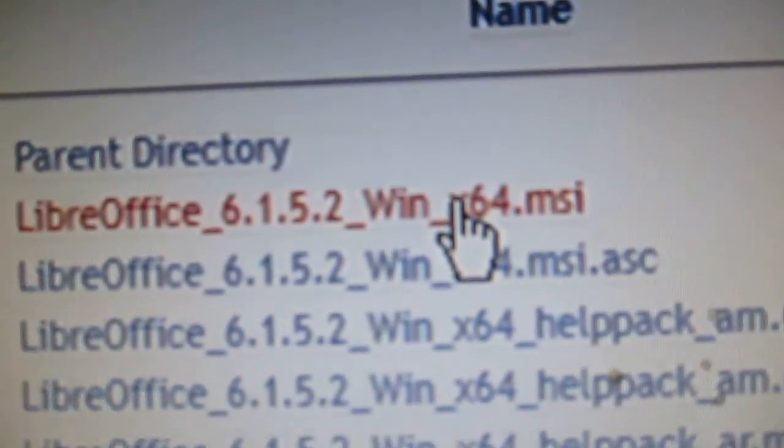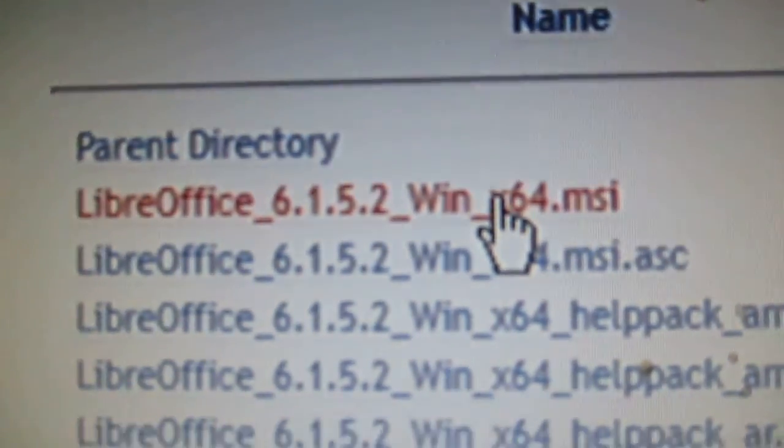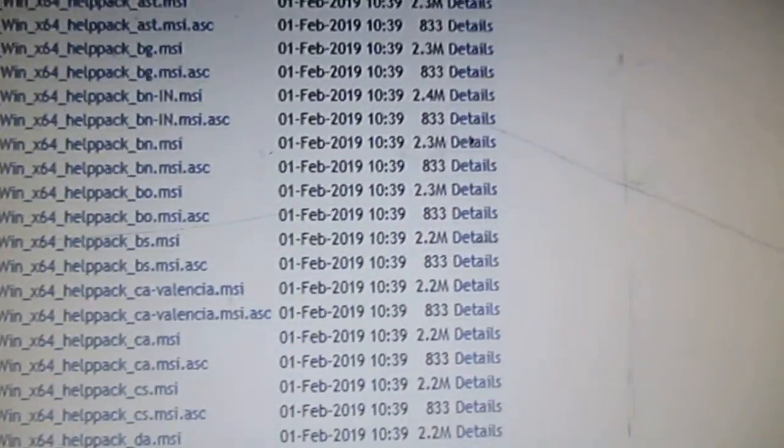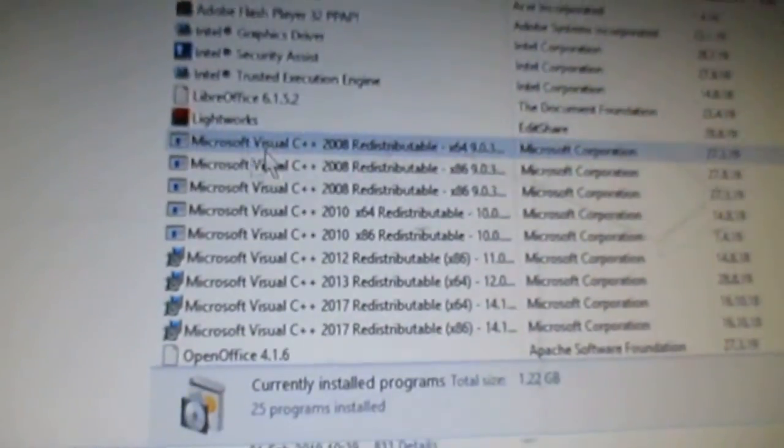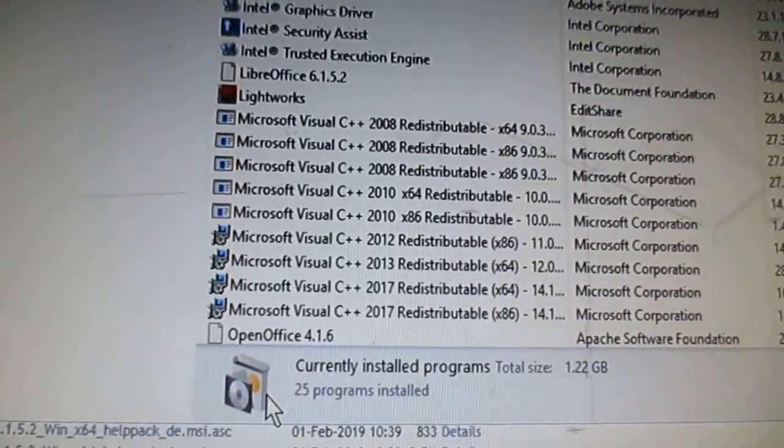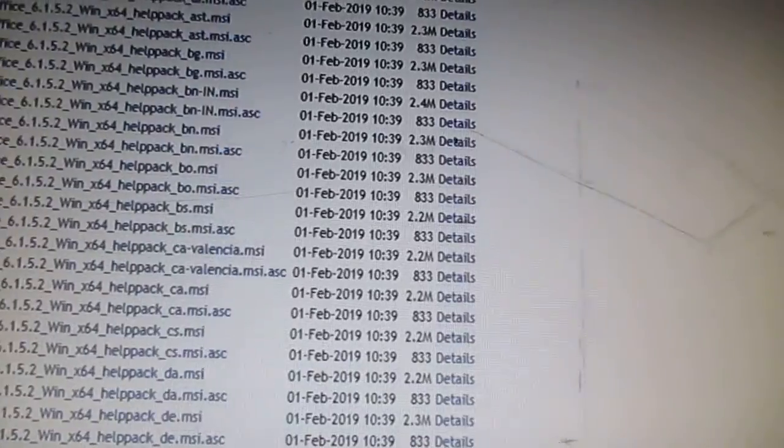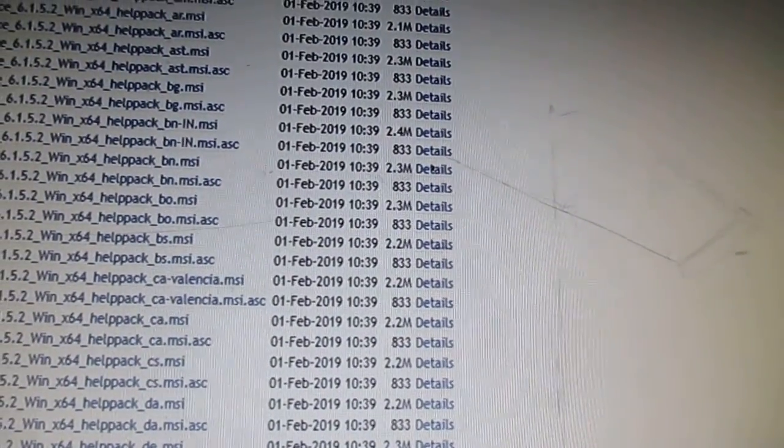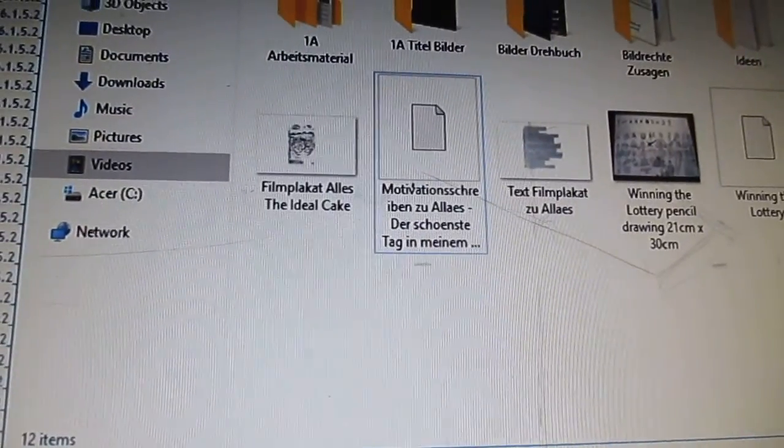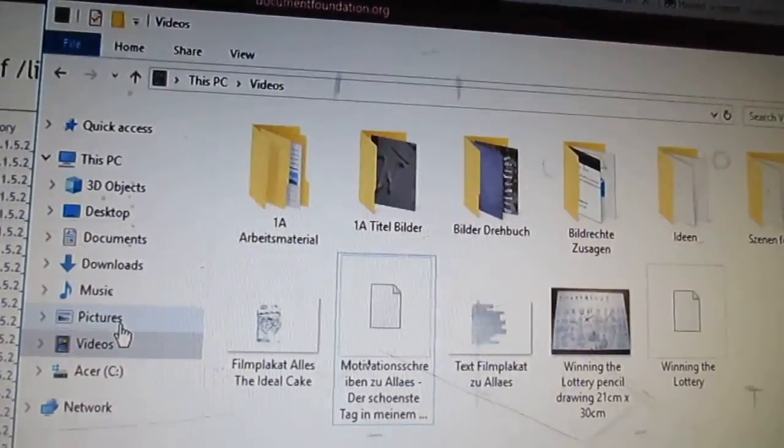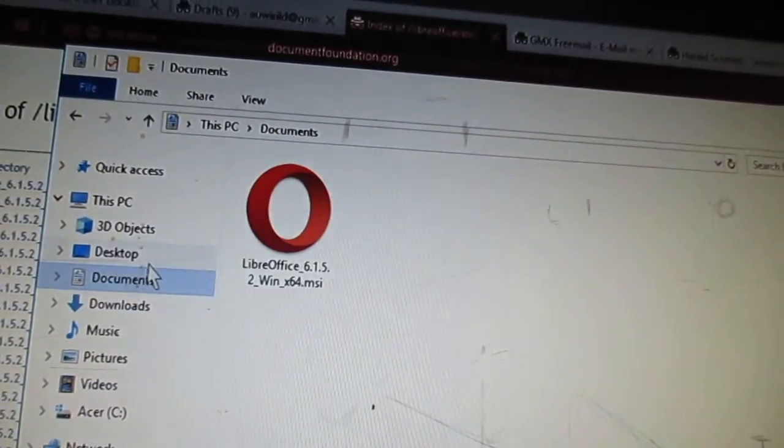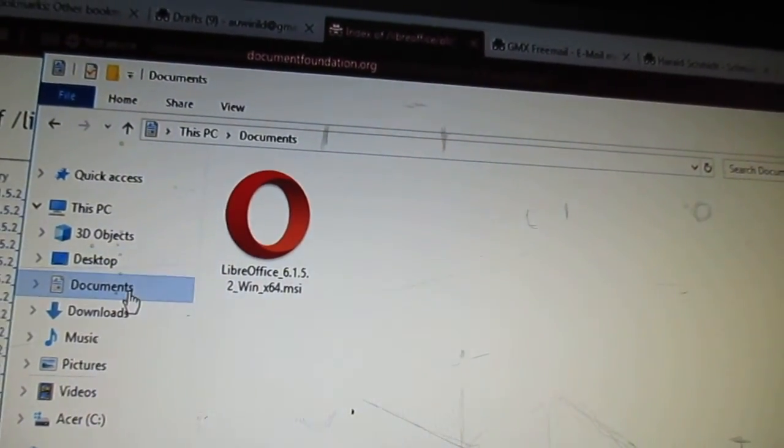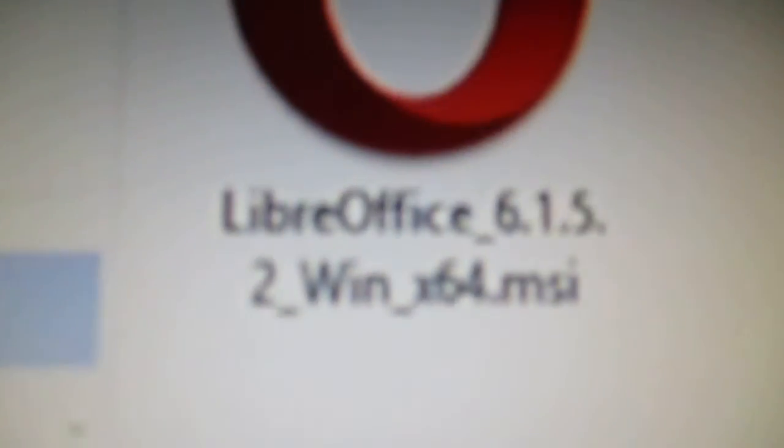So this is the one I clicked, 6152, and here it's downloading. This drives me crazy. It is 6152 that I'm needing and I'm downloading it to downloads, probably documents. No, here, 6152.